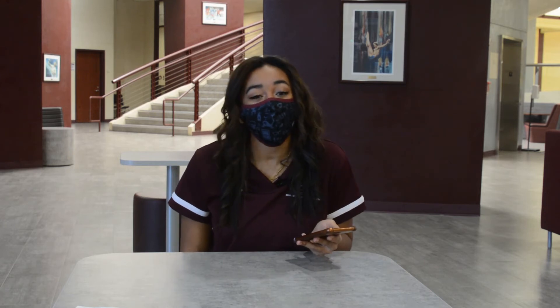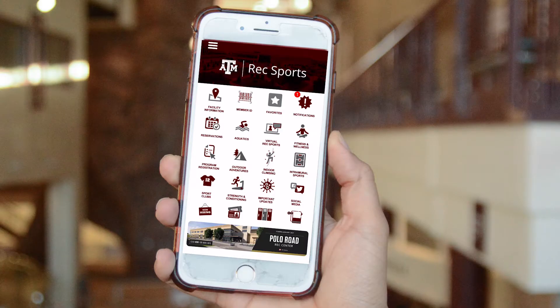Looks like I just got a push notification for my Texas A&M RecSports app. With the app, you can personalize your notifications and subscribe to program updates that interest you. To view your current notifications in the app, select the notifications icon on the app's home screen.